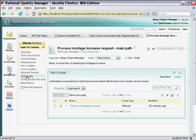Quality Manager supports local and remote execution of a variety of manual and automated test scripts from tools such as IBM Rational Functional Tester, Service Tester, and Performance Tester. An open architecture enables users to launch virtually any test from the Quality Manager console.